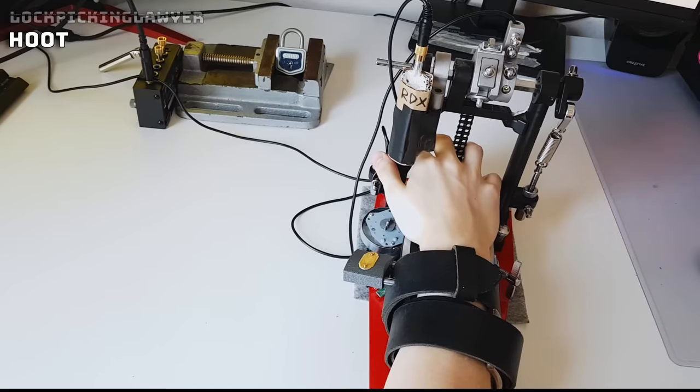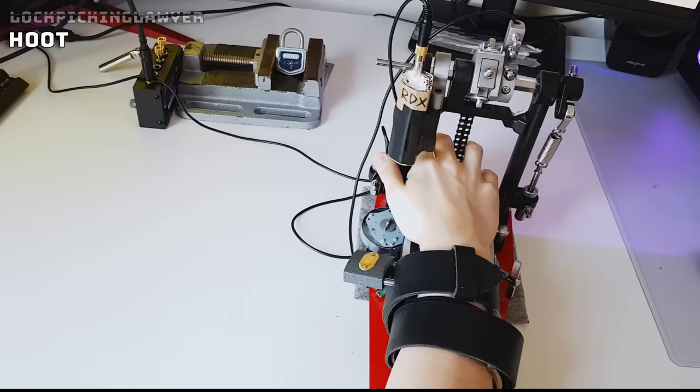This is The Lockpicking Lawyer, and today I have a very special video for you. Usually a puzzle is sent for me to solve, but today I've been put in a puzzle against my own will.